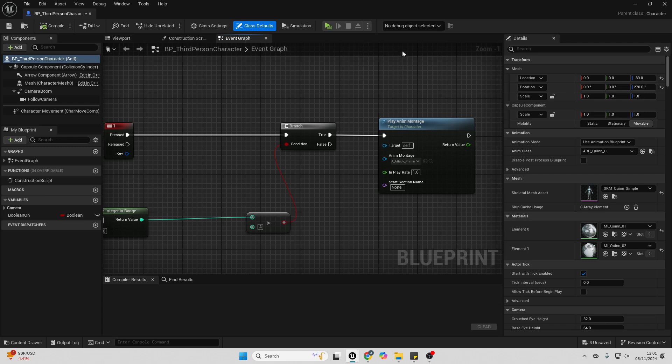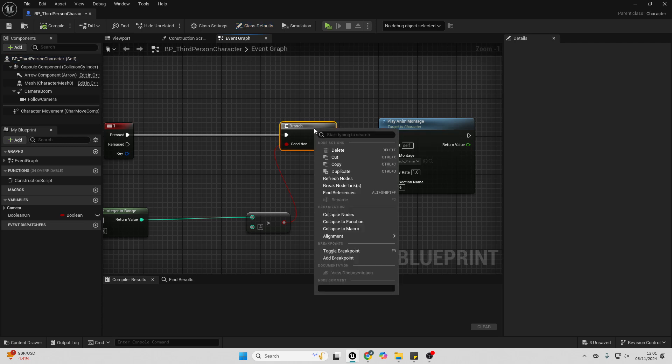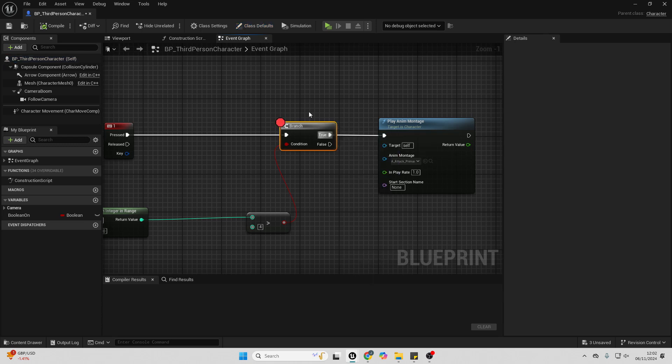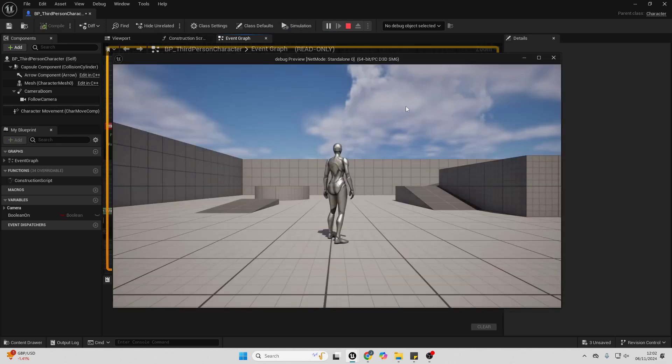And what I can do is I can add a breakpoint in my code, and it's basically going to pause my game when I reach that specific point. So if I just right click on this branch, I'm going to go add breakpoint, and I'm just going to add this little red dot.